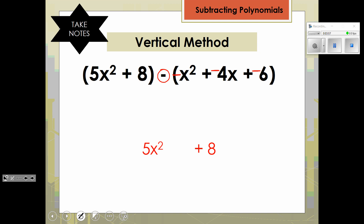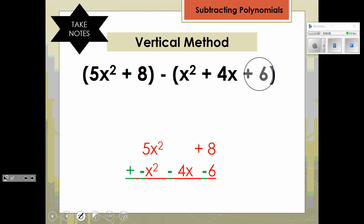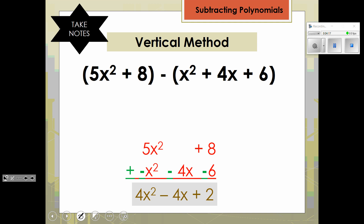When we stack the other polynomial underneath it, we put each term with the opposite sign. So instead of a positive x squared, it becomes a negative x squared. Instead of a positive 4x, it's a negative 4x. Instead of a positive 6, it's a negative 6. Now we can combine like terms, and we have 4x squared minus 4x plus 2.